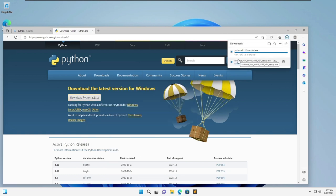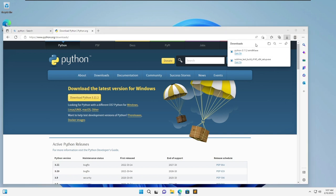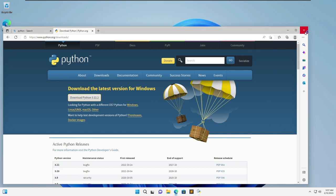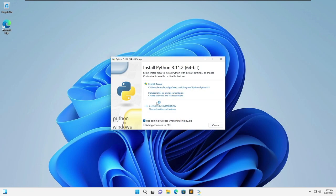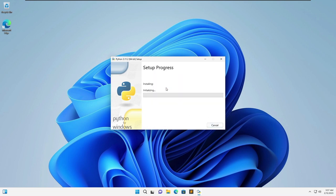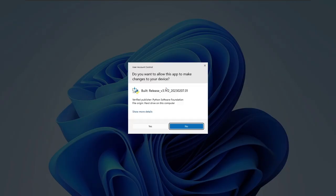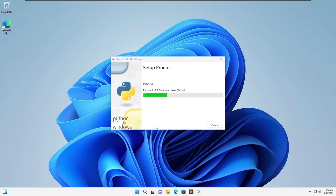After you download it you can run it and please don't forget to check add python.exe to path because if you don't then you won't be able to run and install all the libraries which we're going to do here in a second.